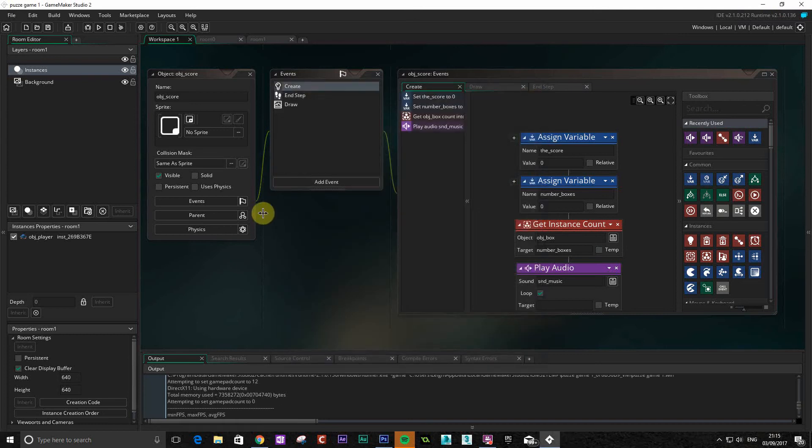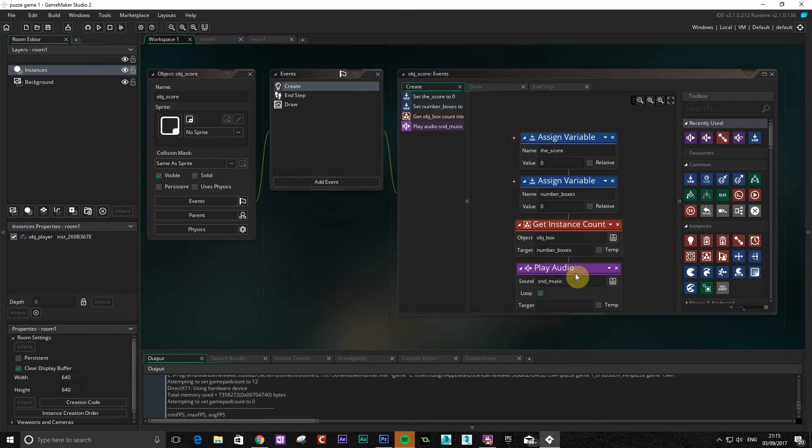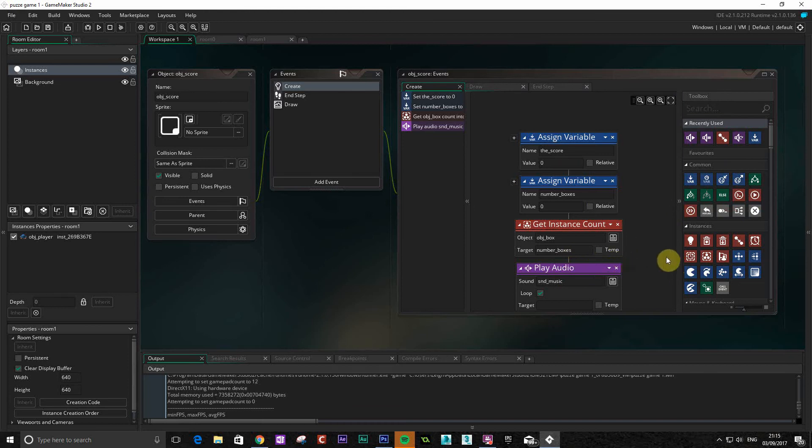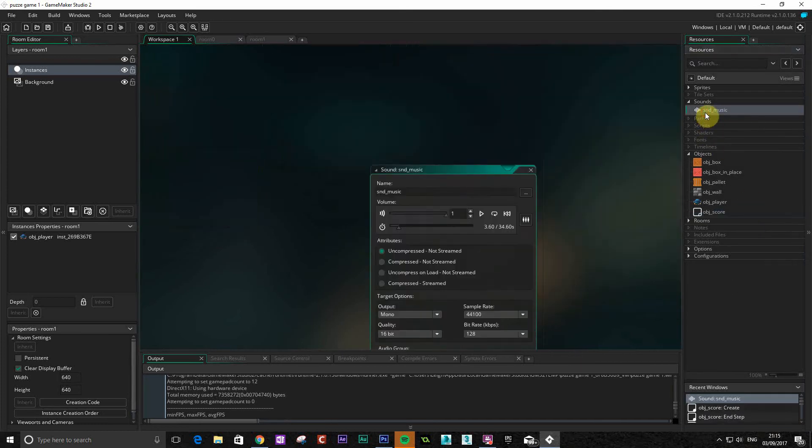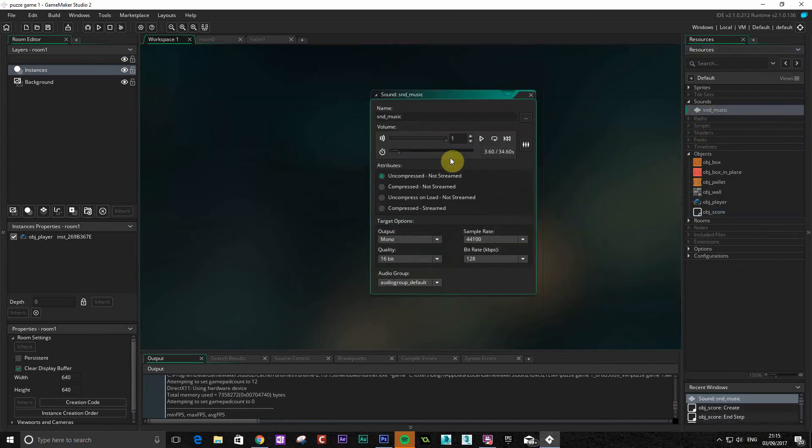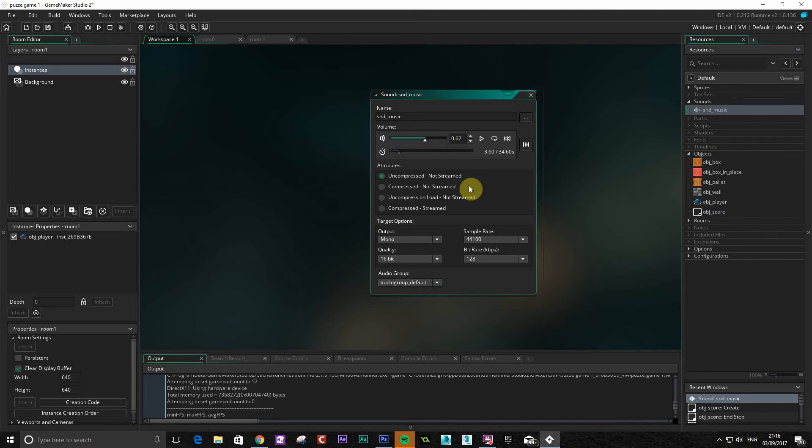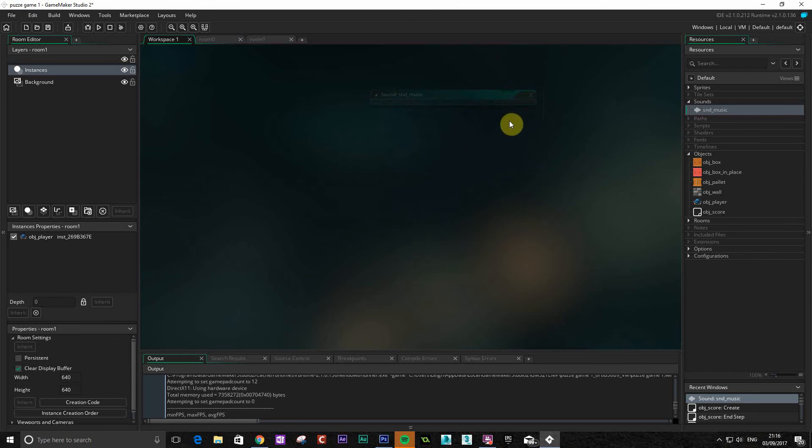Okay so that's all fine. If you want to sort of adjust the volume of that, because that sounded quite loud, you can actually change that in the sound itself. So just go to the sound here. You can see there you've got the volume. So we can just take that down a touch so it's not as loud. So okay that's that bit done.